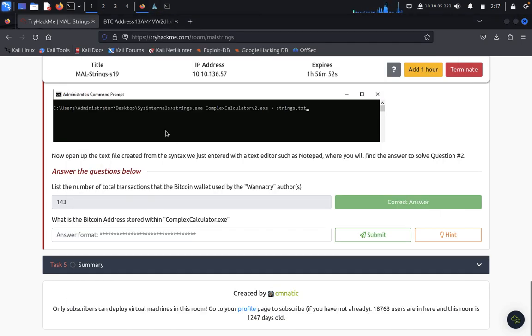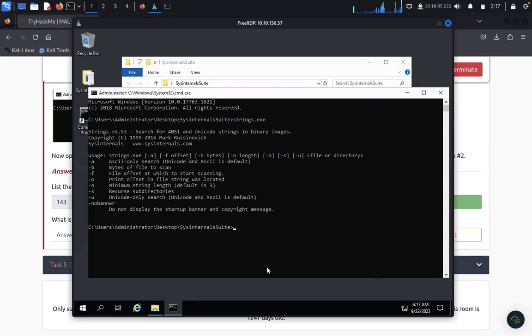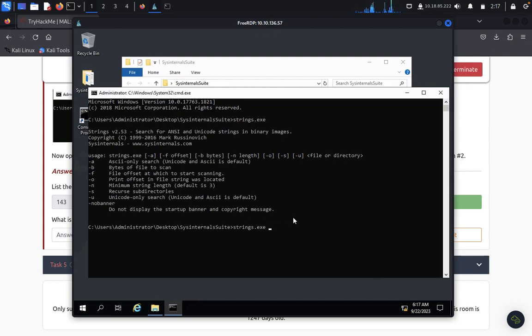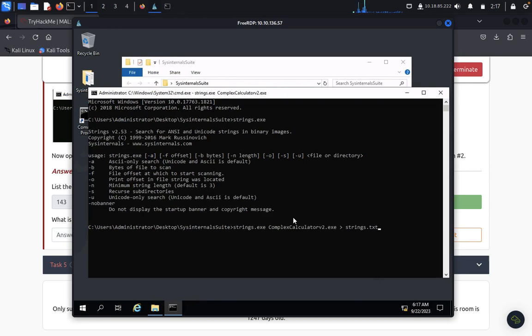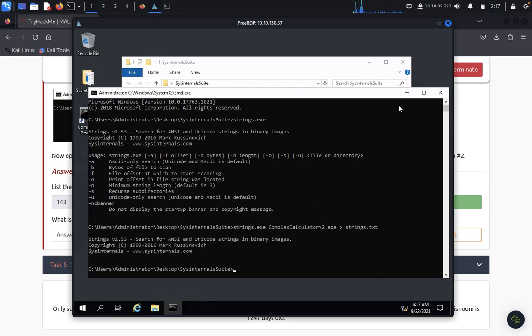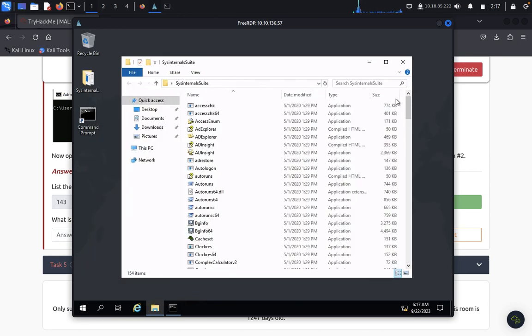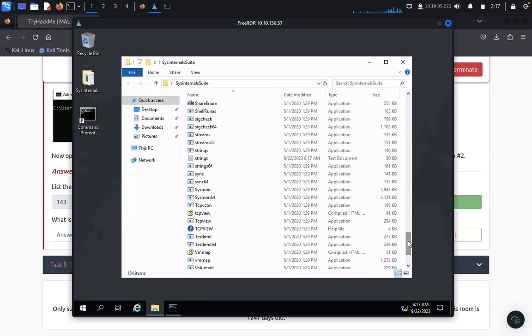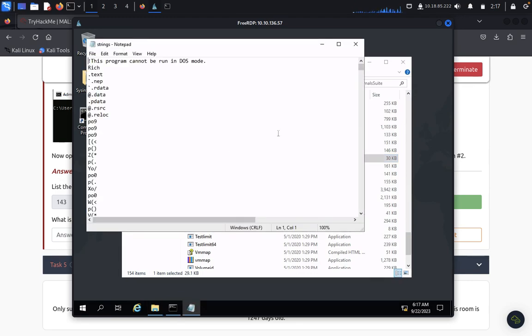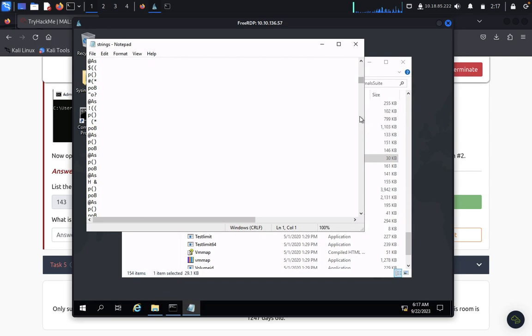Now what we want to do is we want to find the bitcoin address with complex calculator.exe. Come back here. Before we need to type the same thing: strings.exe as a complex calculator, we want to get the strings.exe, that's it. So now we can come back here, we can look, this is strings, we want to look complex of the data of the bitcoin.